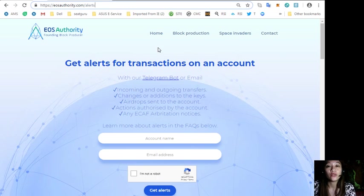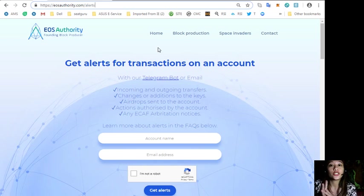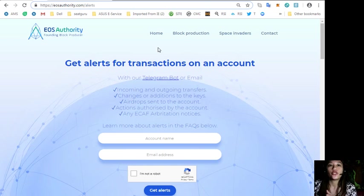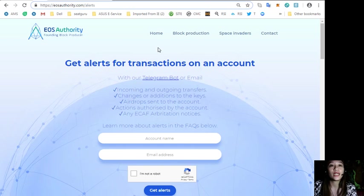Simply by going to eosauthority.com/alerts. In this website you can get alerts for transactions on your account such as incoming and outgoing transfers, changes or additions to the keys.